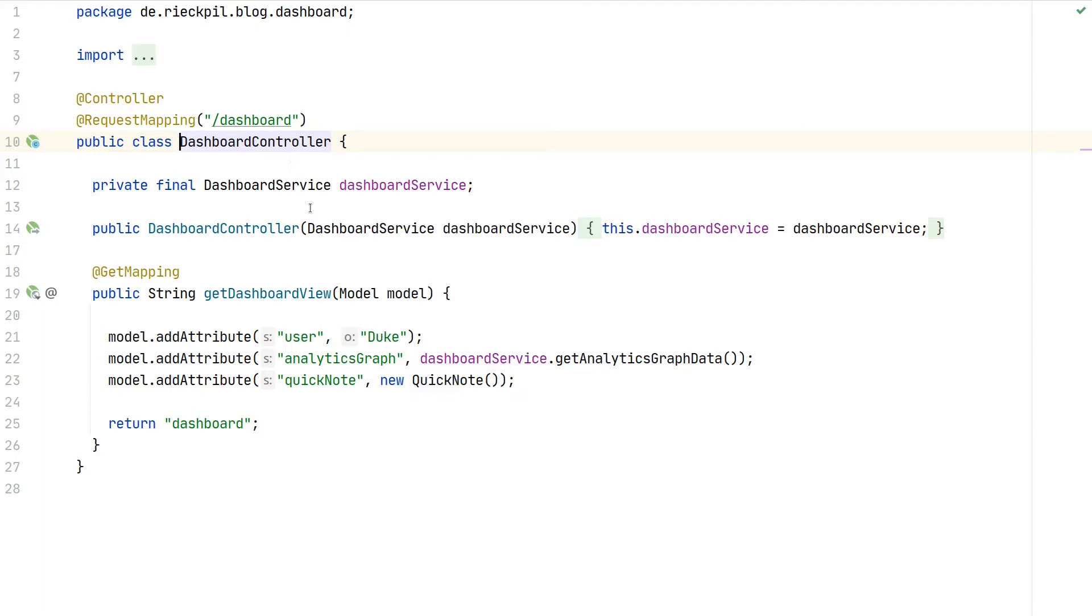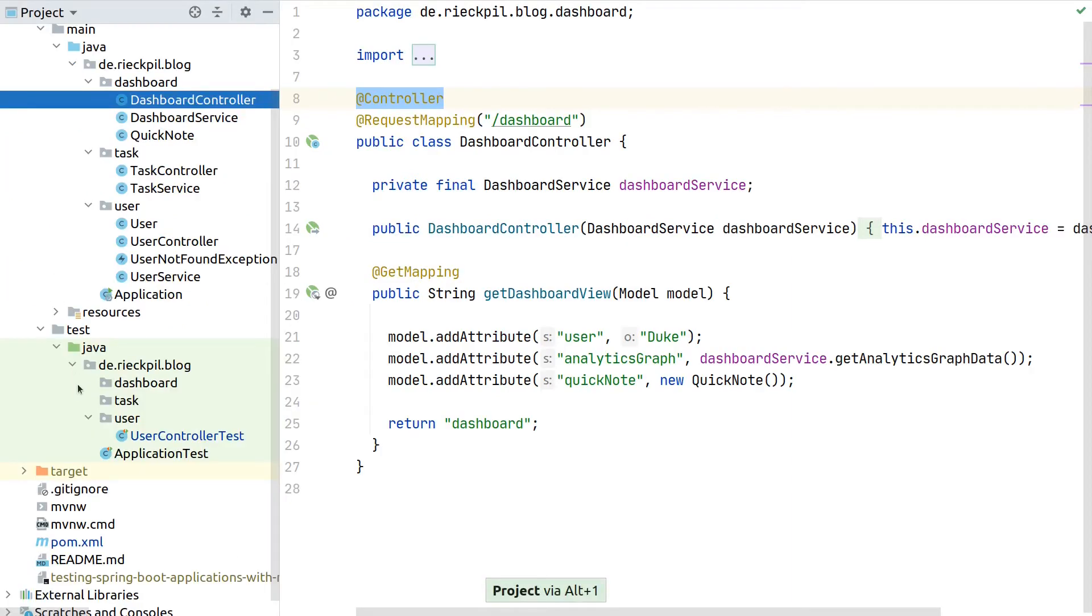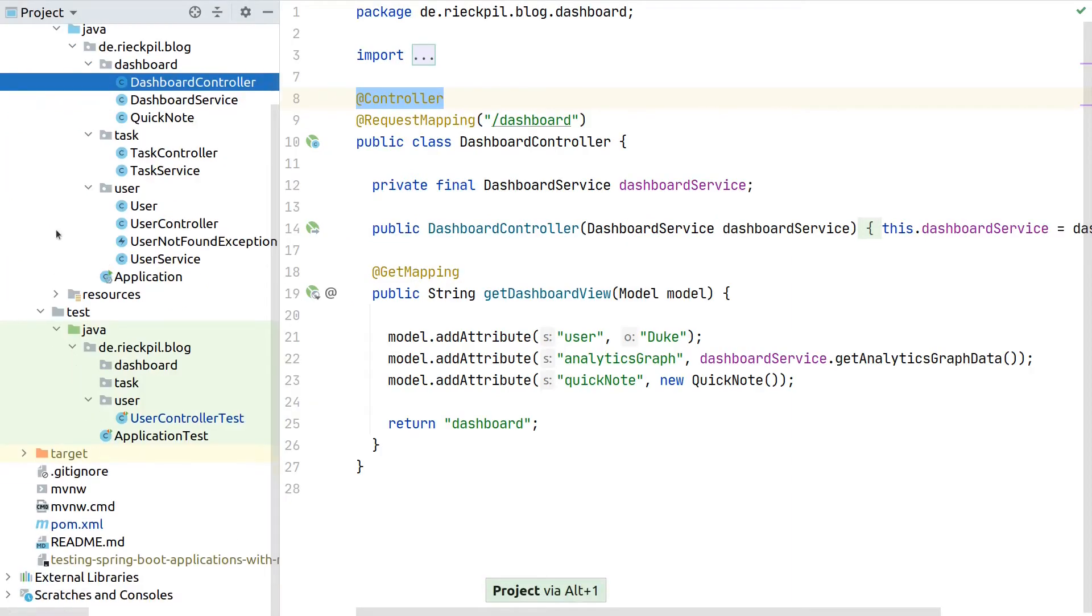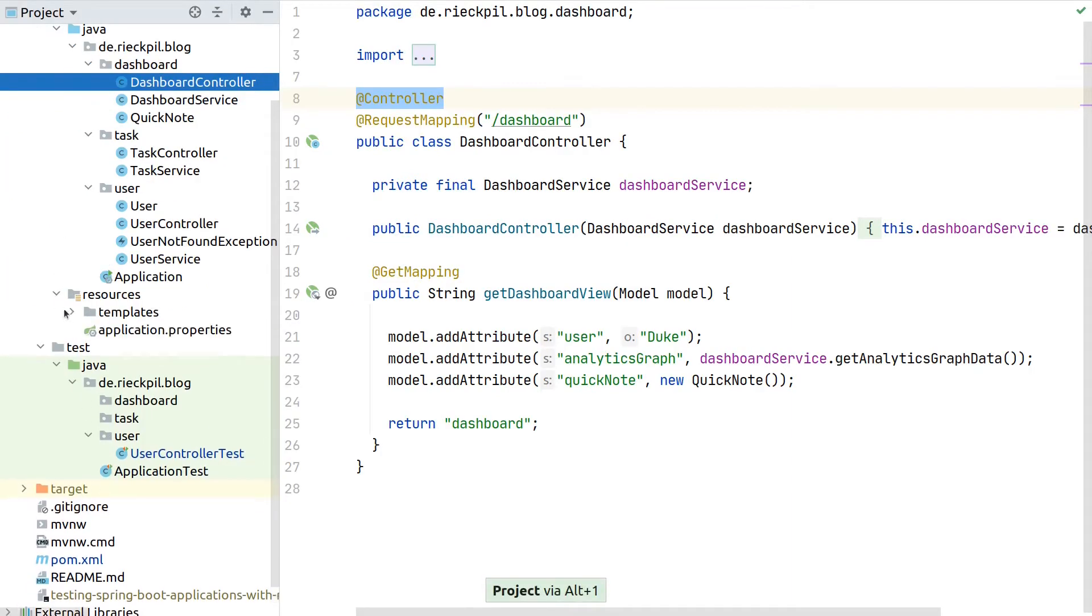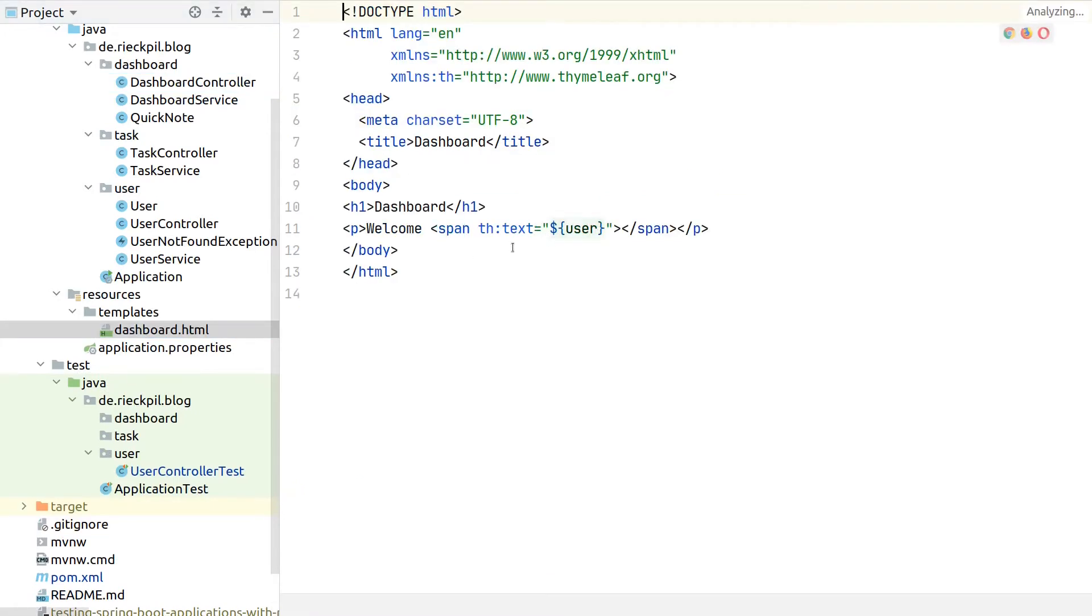The dashboard controller is annotated with @Controller, so the return type will not be serialized to the HTTP body. Instead, if we return a string, we will look for a view inside our project. Our project contains this simple dashboard view in templates/dashboard.html.